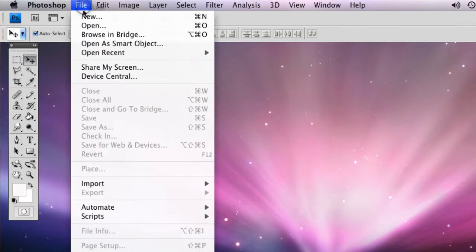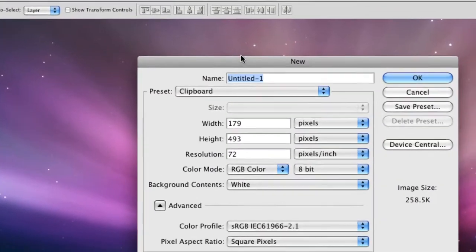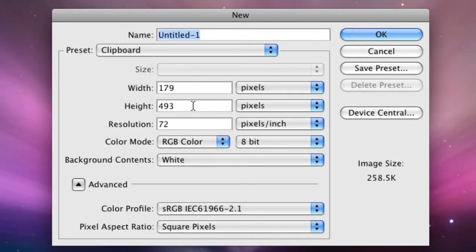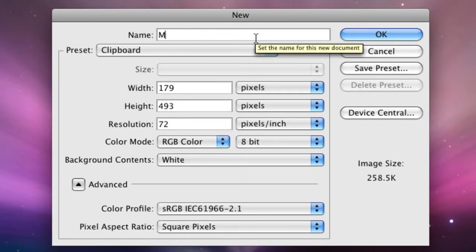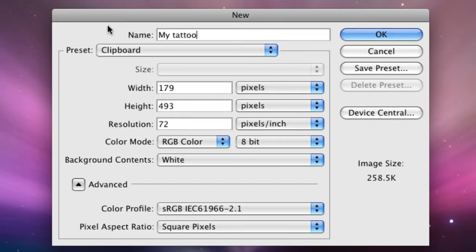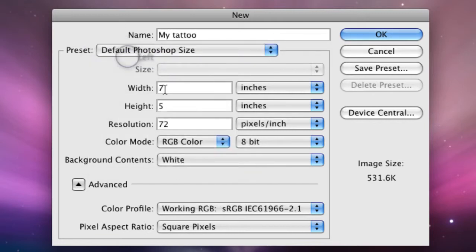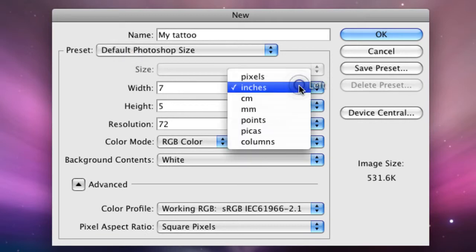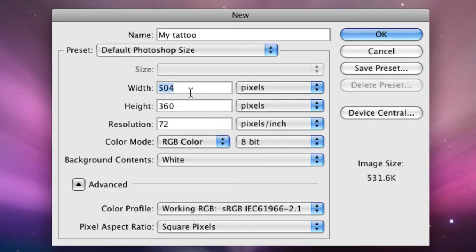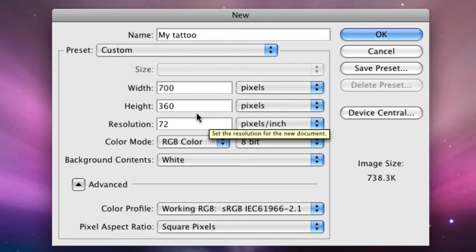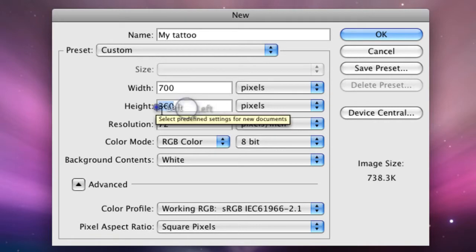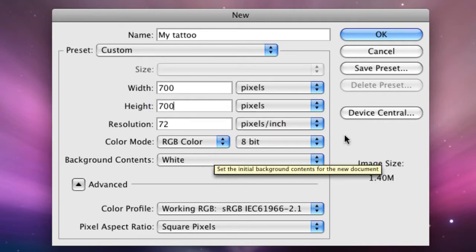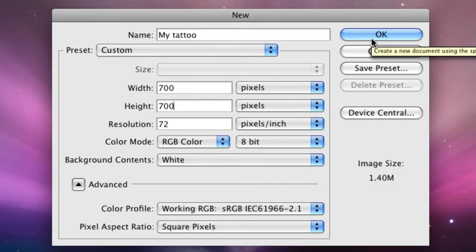Well we have Photoshop open, or if you don't you should, and we're going to make a new file and we're going to call it Tattoo, My Tattoo. We're going to keep it on pixels, and we're going to make it 700 by 700 at 72 dpi.